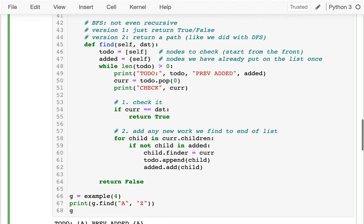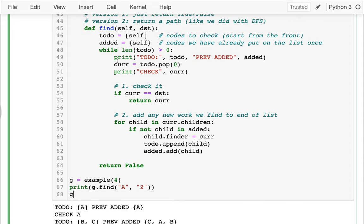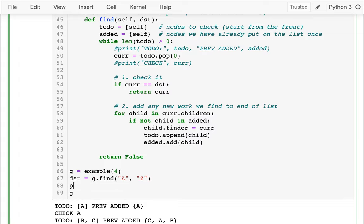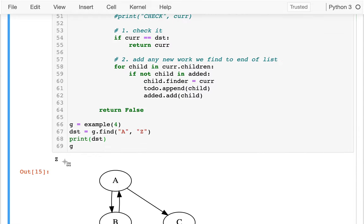As a first step, instead of returning true I'm going to return the actual node we found. I'll call it destination and just print my destination. I can also check: who found that node? C found Z. And what node found the node that found me? That would be A. So I need to glue these things together into a path in reverse order. If I go finder.finder.finder I'd eventually get none, which marks the end of the chain.